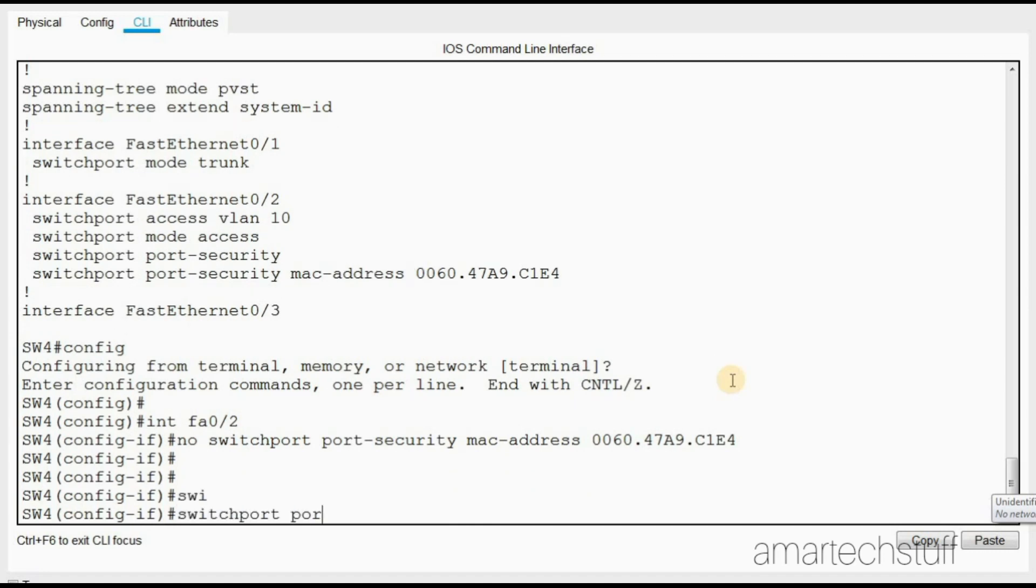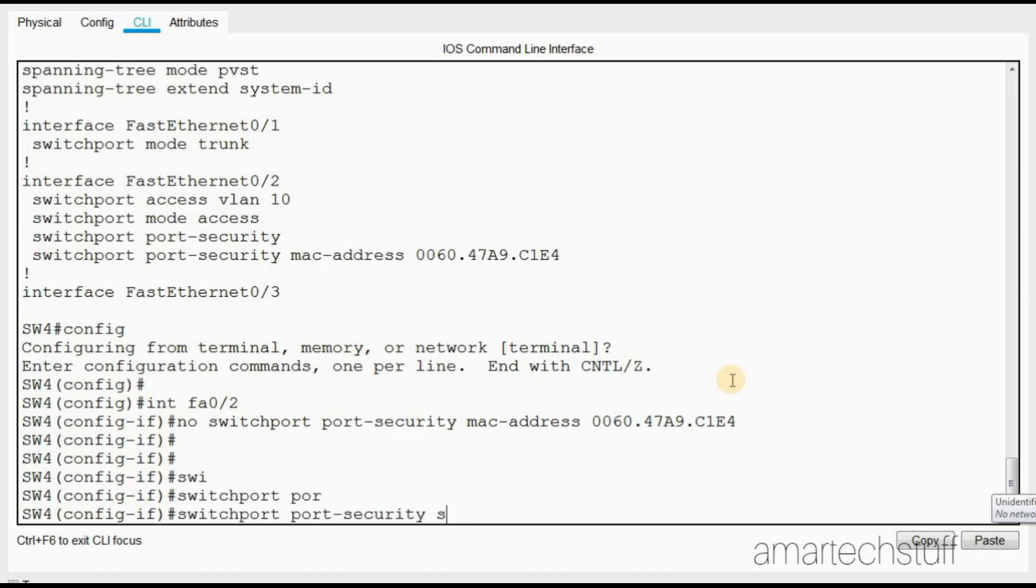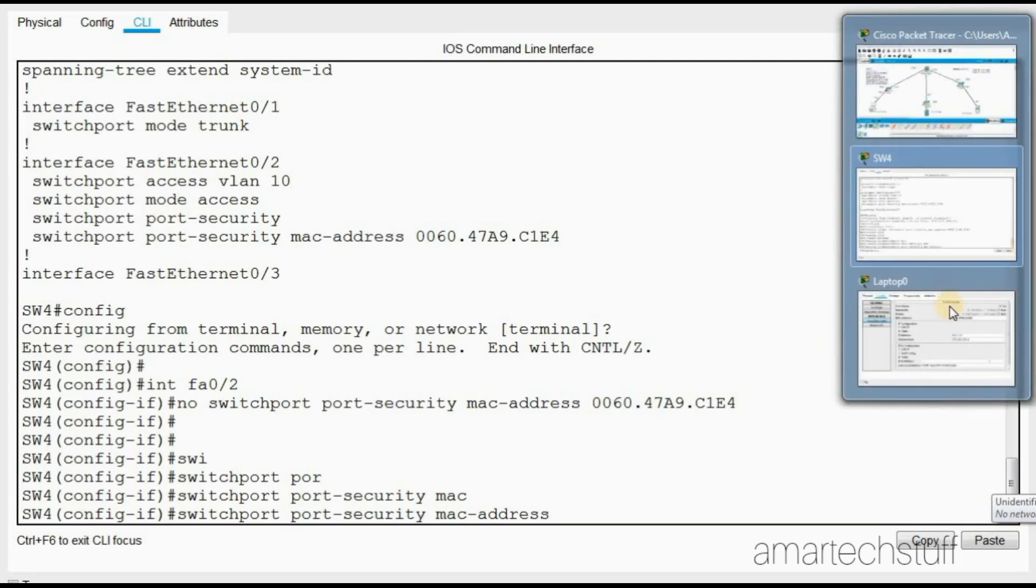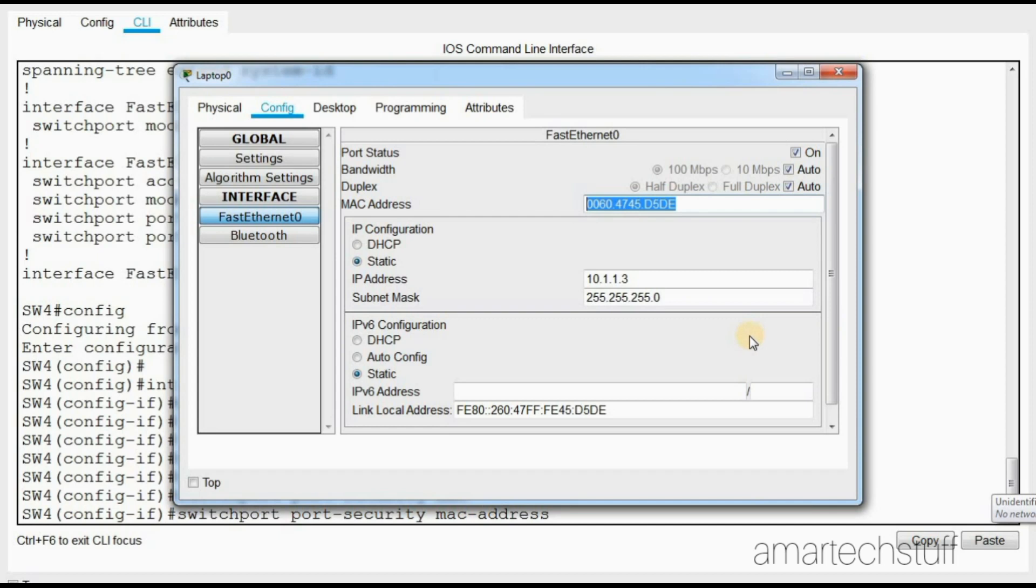Now I'll issue the same command but this time I'll hardcode the new MAC address, and the new MAC address is this one. I'll try to paste it here. Let me check now - this is fine, I hardcoded it with the new MAC address.